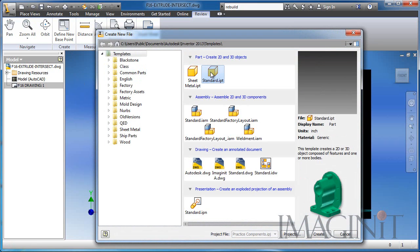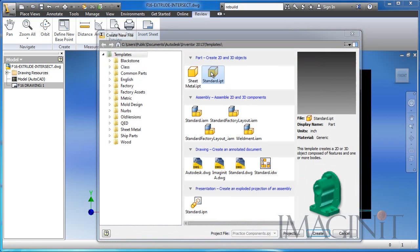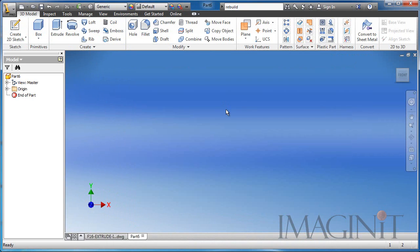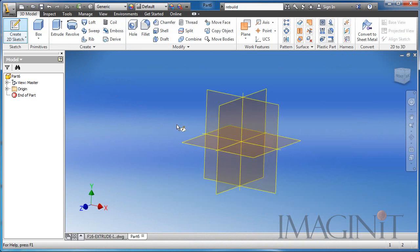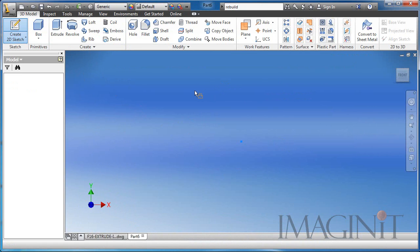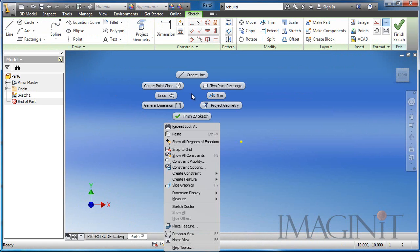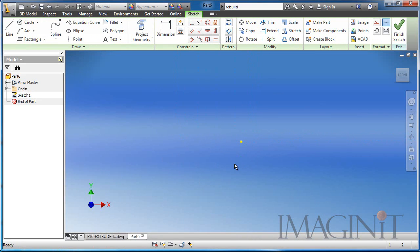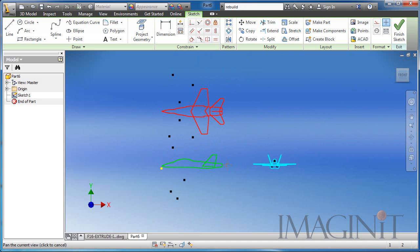Now I want to start a new part file, based on my default Inventor template. I'm going to sketch on the default XY plane. I'm going to right click and select Paste, and this is going to paste that information into my first sketch.